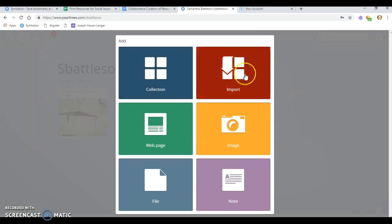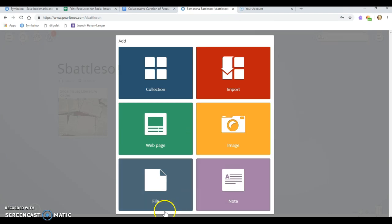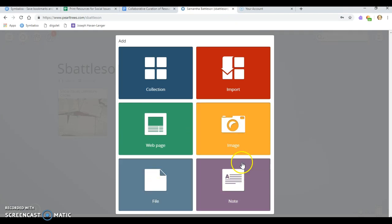You can import things from your computer. You can add a web page. This is what I've been doing the most of. You can do an image. So if you need to share pictures with people, this would be a good way because their sharing platform's very easy to use. You could upload a file or add a note, just some text.